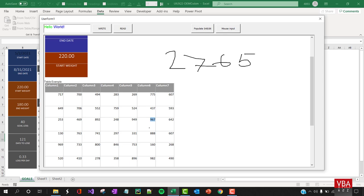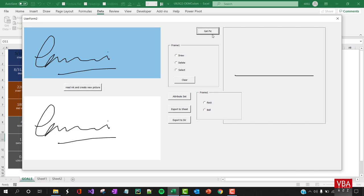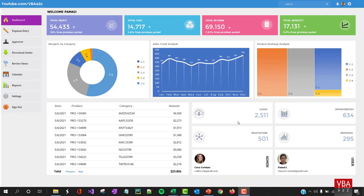We also went through the ink control in detail — populating data, handwriting recognition, writing to cells, capturing ink, storing and reading back that data.